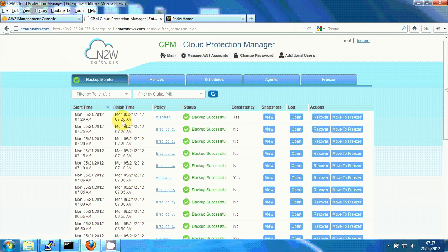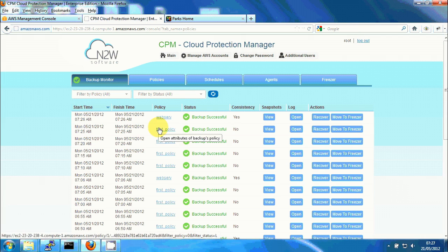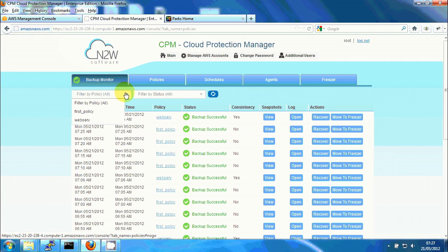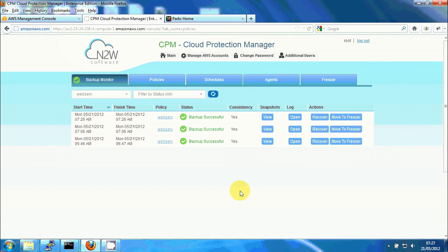I'm looking now at the backup monitor of CPM. I'm going to filter by our policy of interest, web server, and we can see the three backups which makes sense because there's one every 20 minutes.